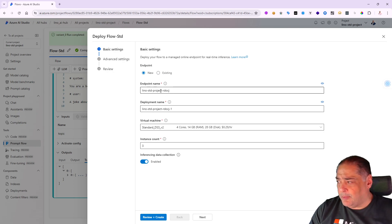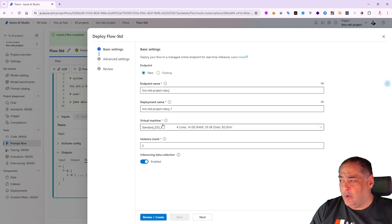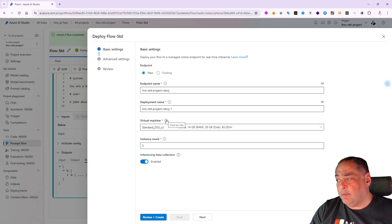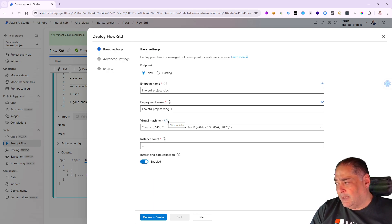If I have an existing endpoint I can do that. I don't have one, so I'm going to create a brand new one and it will put a one for the first version. You can have multiple deployment names for the same endpoints if you'd like as well.